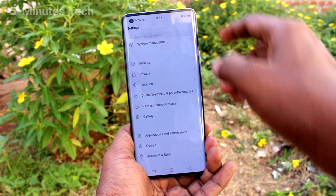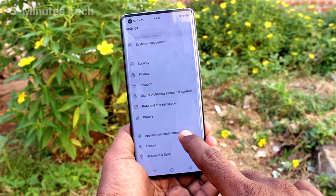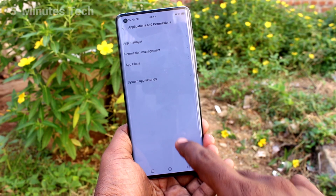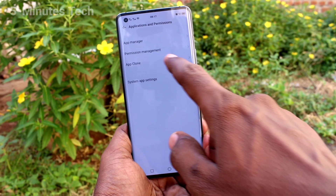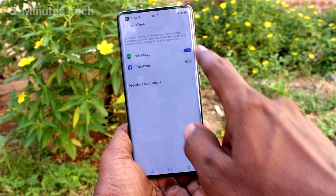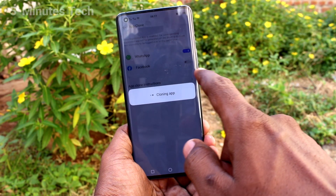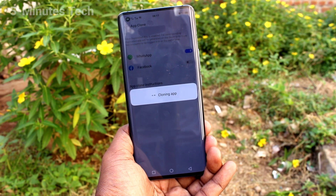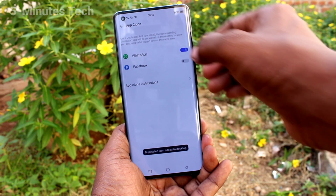Now click on Applications and Permissions, then click on App Clone. Here, turn on the button against WhatsApp and also turn on the button against Facebook.